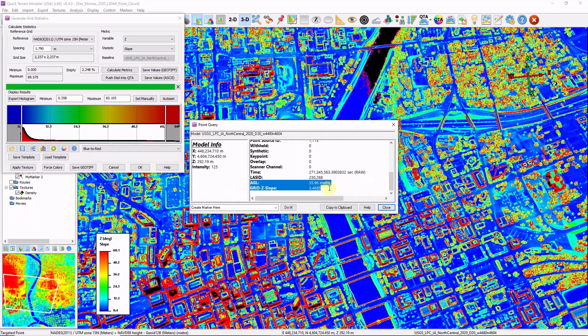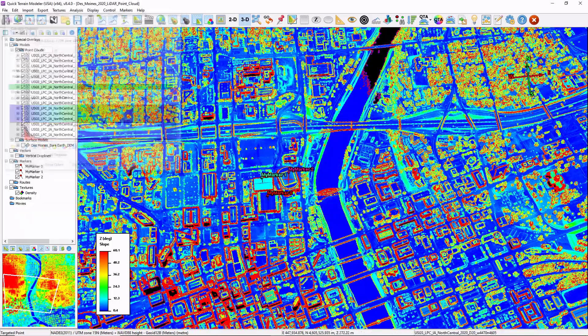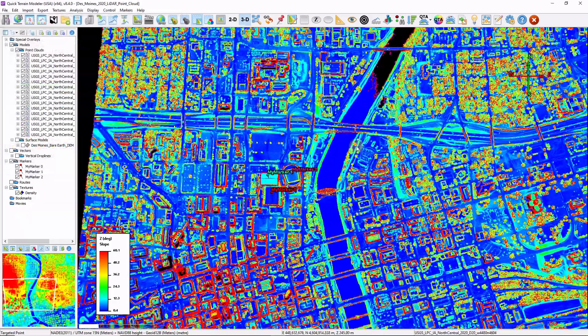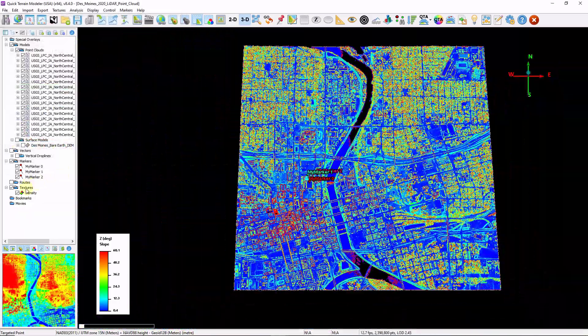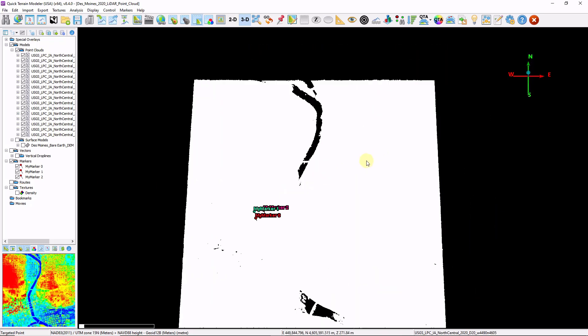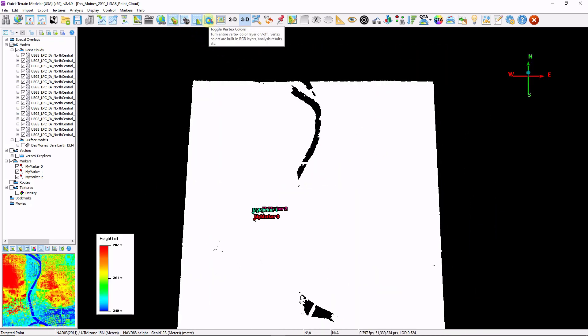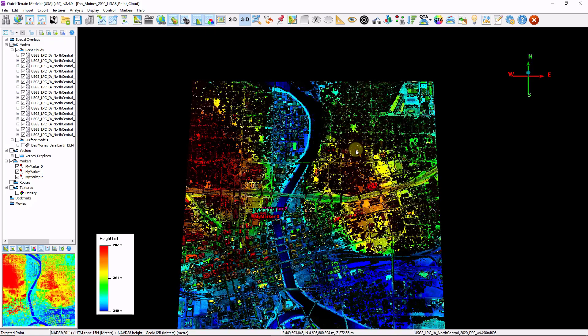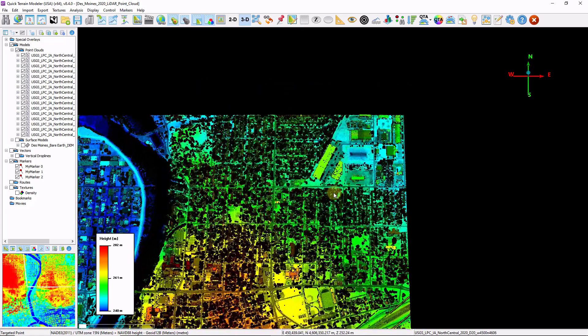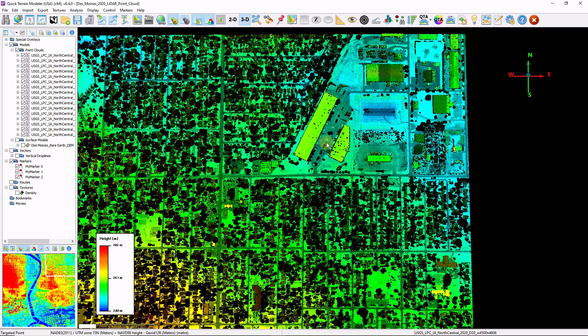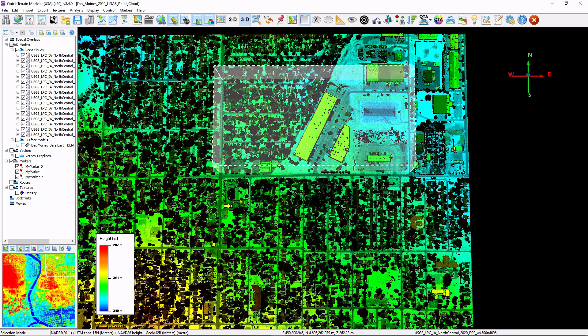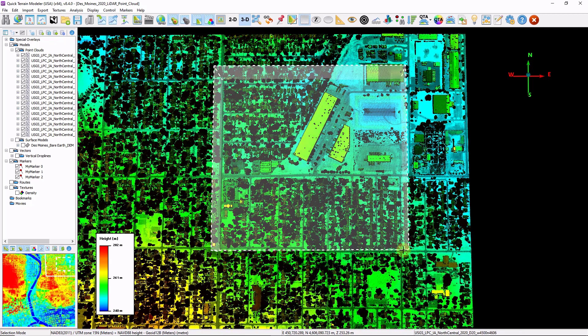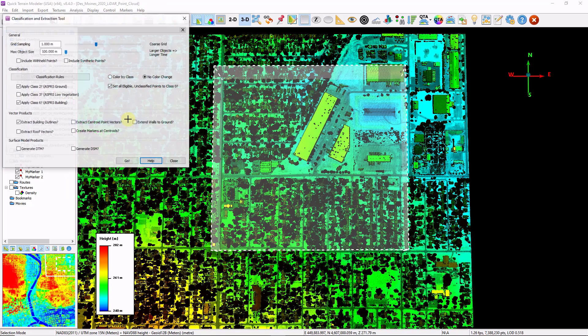Moving along. Let's check out our classification and reclassification tools as well as extraction. I'm going to turn off some of my analysis here. Turn on my height color as well as my vertex colors. Let's scroll into a new area here. I'm going to use my selection polygon to draw a sub area. I'm going to go to analysis, classification and extraction tool.